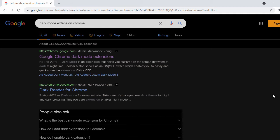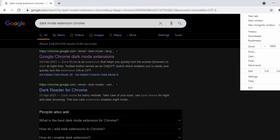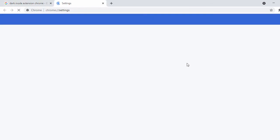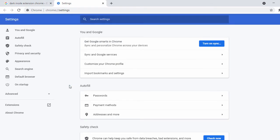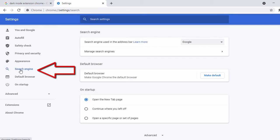Now let's look at some of the Chrome browser settings. On the right side you have three dots — click on it and go to Settings. In the settings, first we'll change the search engine. On the left-hand side, click on 'Search Engine'.